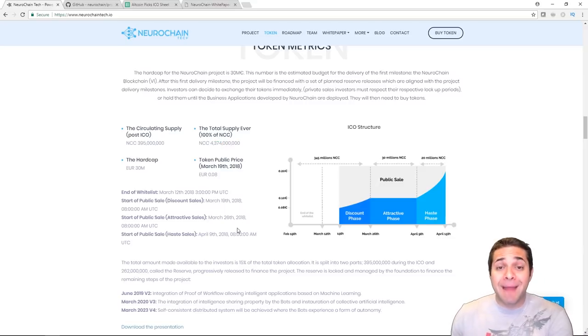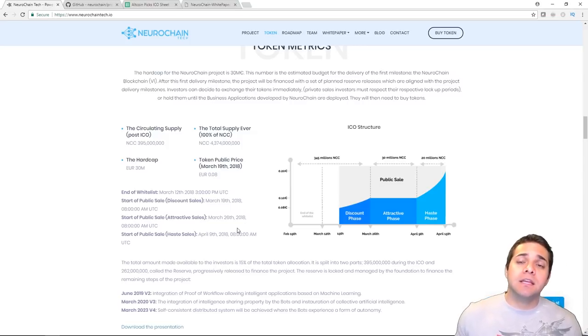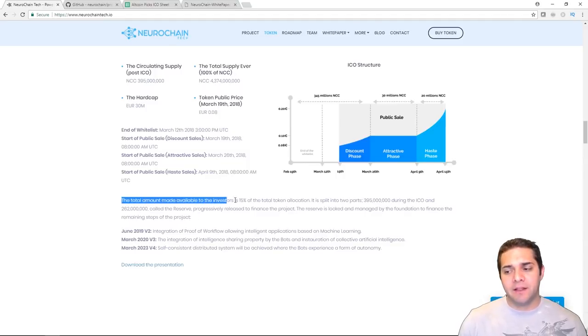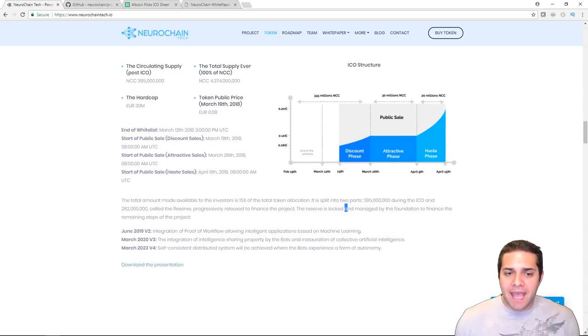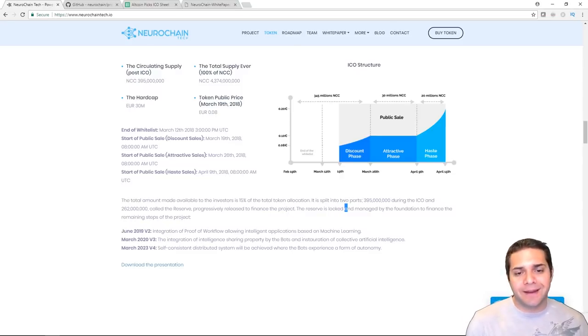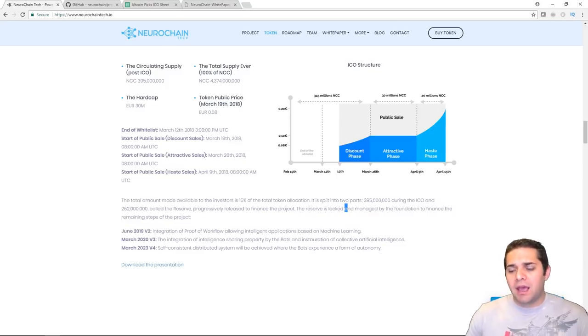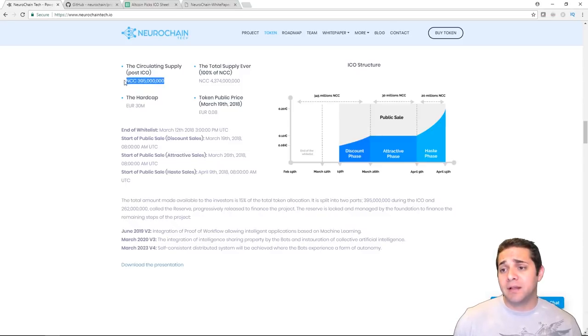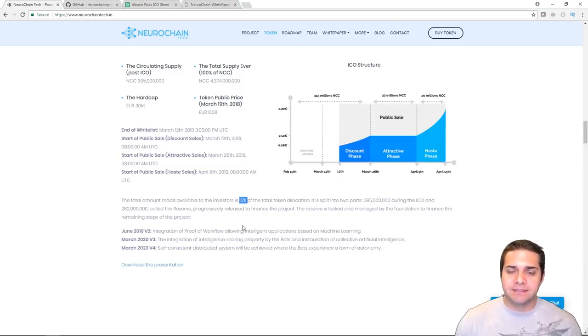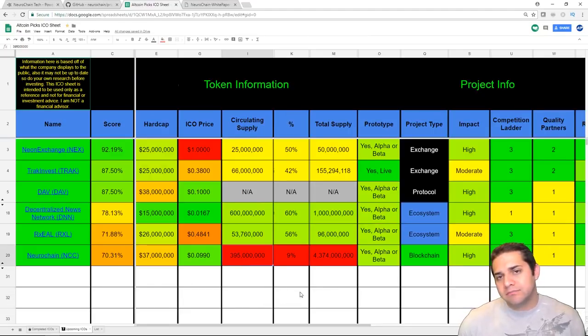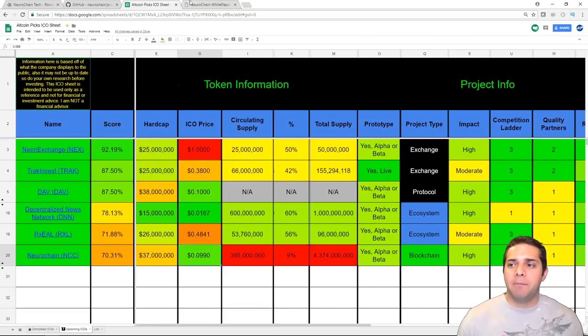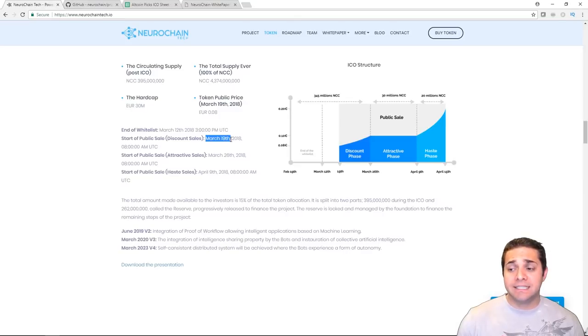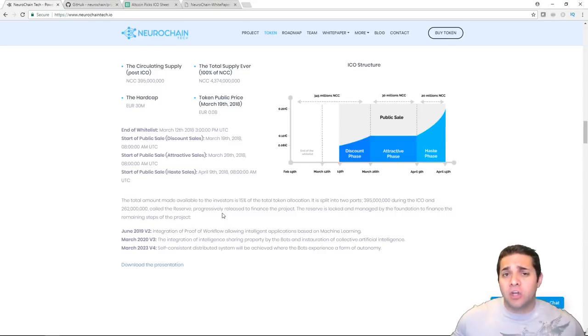So that's only 9% that's going to be in the circulating supply. That completely worries me. But for some reason, they say right here the total amount made available to investors is 15%, because they have 6% called the reserve which progressively gets released to finance the project. I don't like how they say that because this is what I'm looking at, the circulating supply. So with that, 9%, and each token is about 0.099 cents. The public sale starts on the 19th, so it's already begun, and then it ends on April 9th.